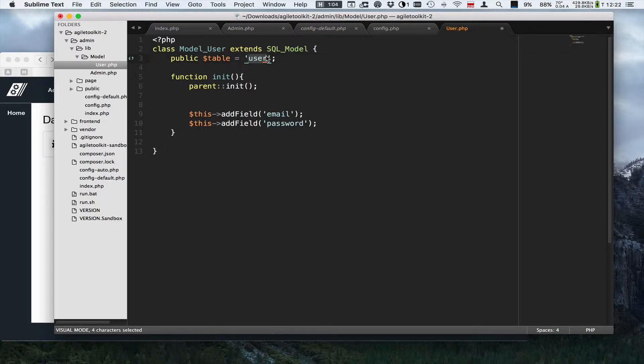I define which table to use, which is table user over here, and I want my model to have two fields. One of them being email and the second of them being password.